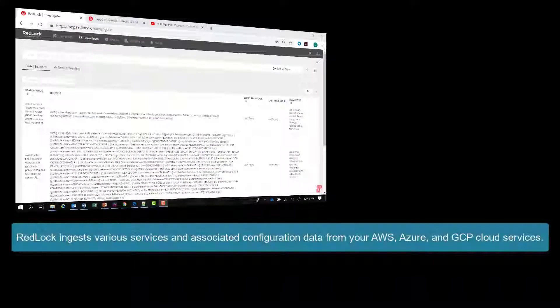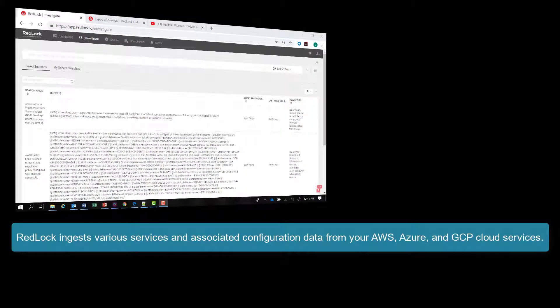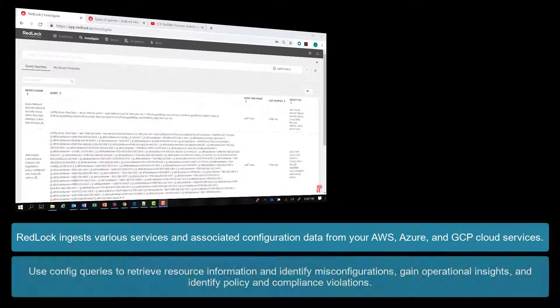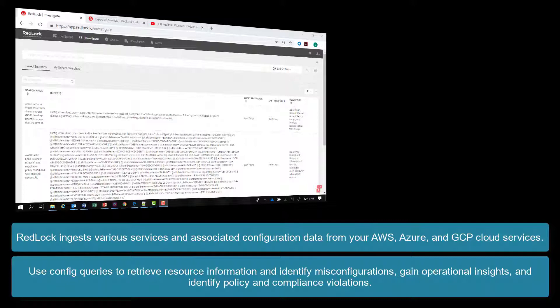RedLock ingests various services and associated configuration data from your AWS, Azure, and GCP cloud services. Using config queries, you can retrieve resource information and identify misconfigurations, gain operational insights, and identify policy and compliance violations.